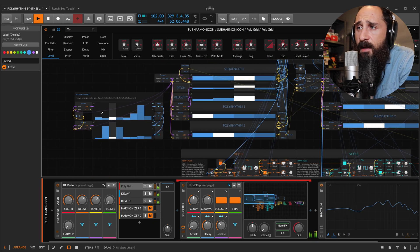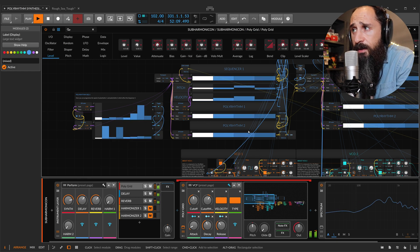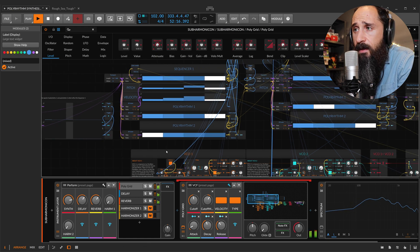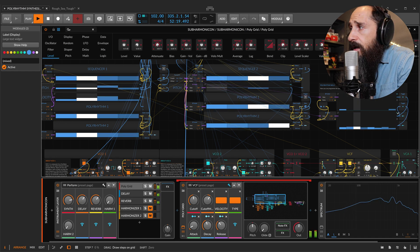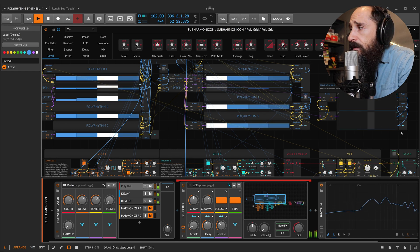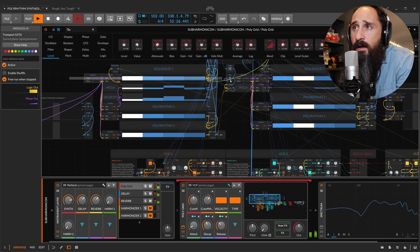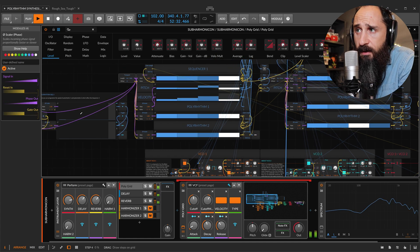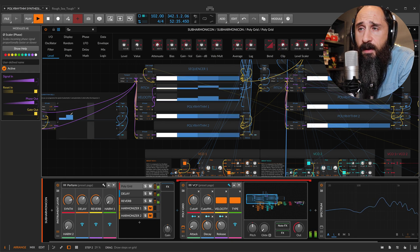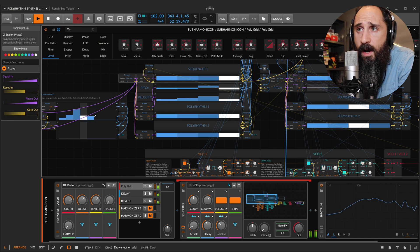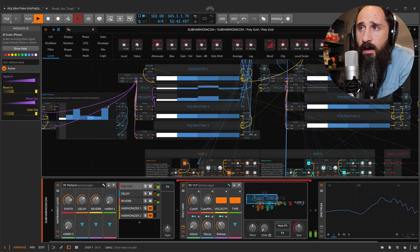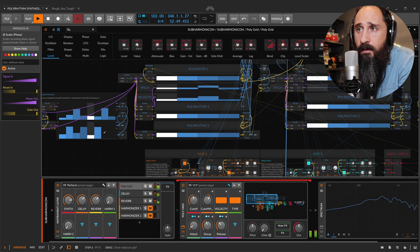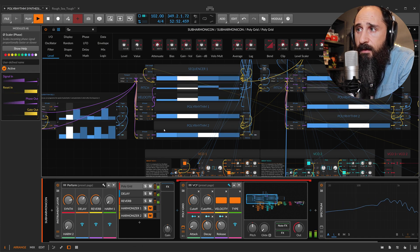Now I can program polyrhythm 1 and 2 for each sequencer. In this case I have the same behavior of the sequencer, the first line of the sequencer — there is no polyrhythm at all. But I can program and decide where I want a different behavior, a different speed of reading.